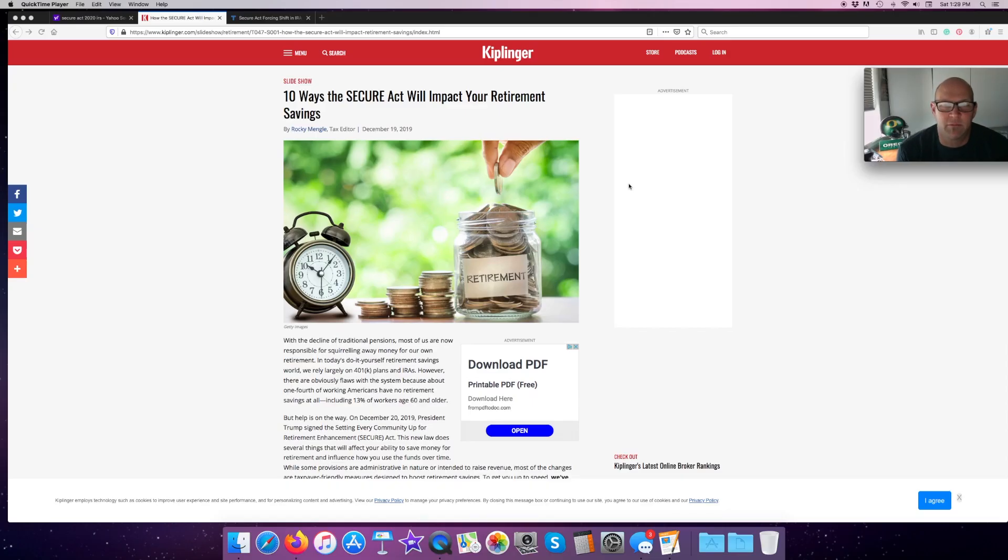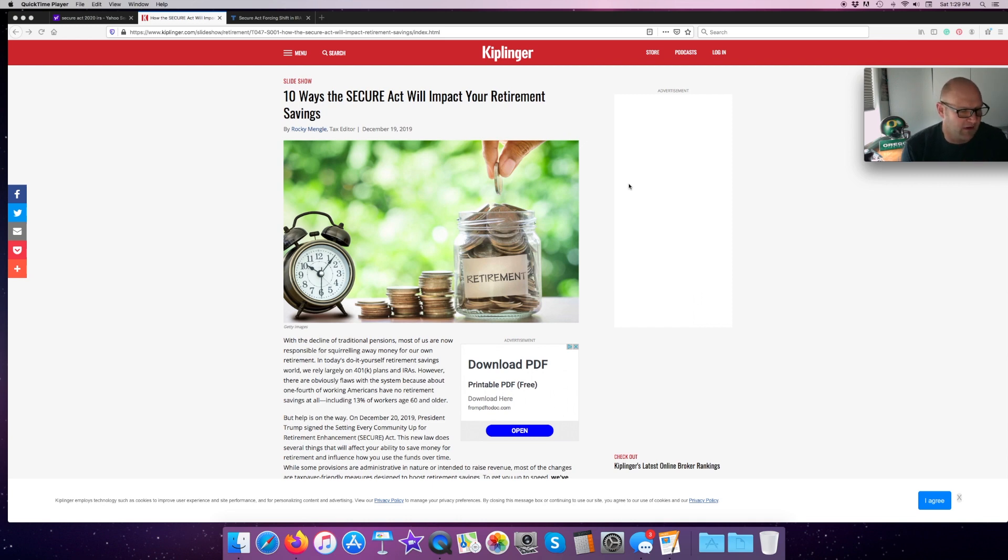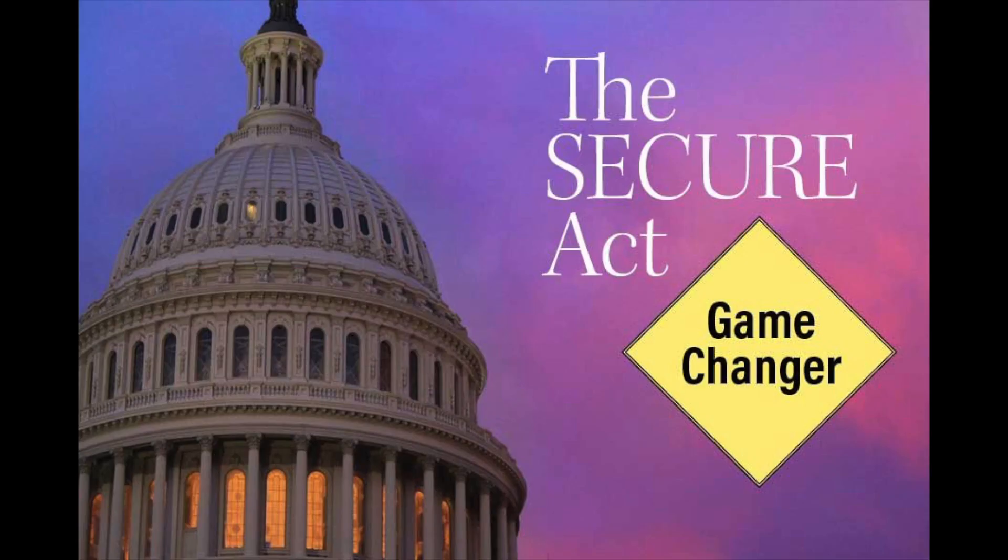Hi, you guys. Welcome back to the program. My name is Brad. This is the Firefighters Financial Toolbox. Today, we're going to talk about the SECURE Act.